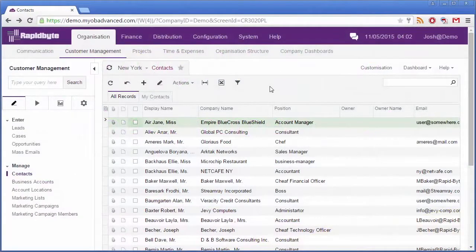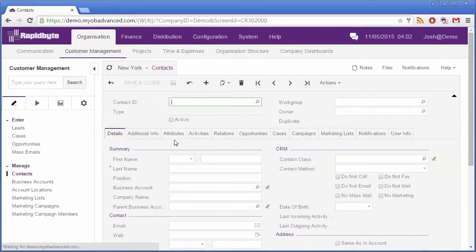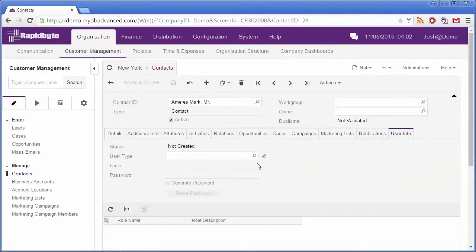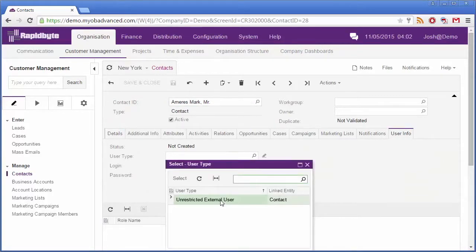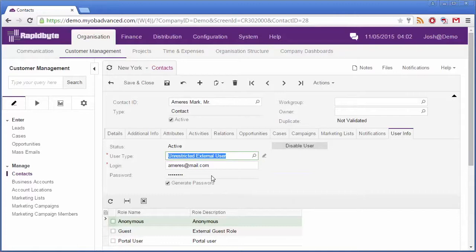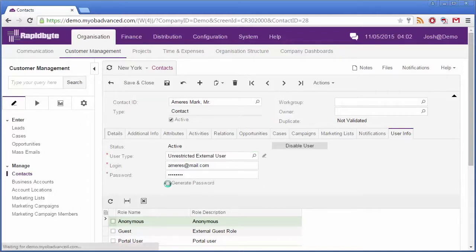Users of the Customer Portal are set up as contacts in the MYOB Advanced System. To give a customer access to the portal, open their related contact record, go to the User Info tab and give them a user type. By default only one is available. Their login and password are created automatically. The login defaults to their email address and their password is randomly generated. You can accept the defaults or you can choose to overwrite them.